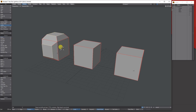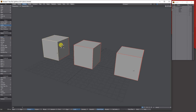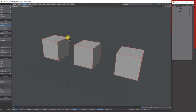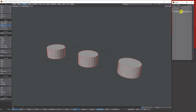If you switch to edges and select edges, the bevel tool goes inactive — you can't use it. Same with points — selecting points doesn't work either. So it's a polygon-based tool only.